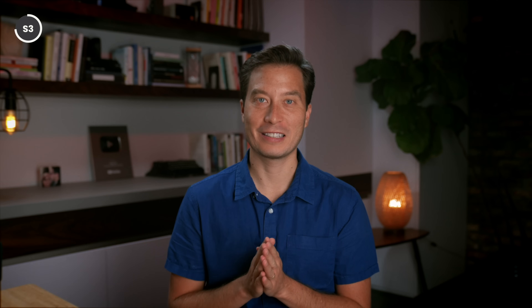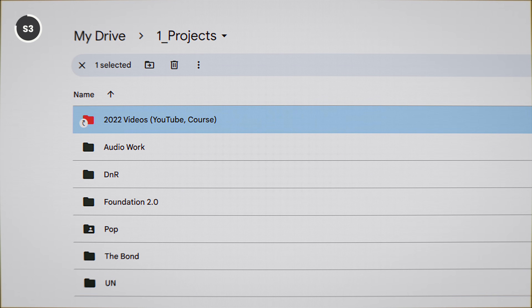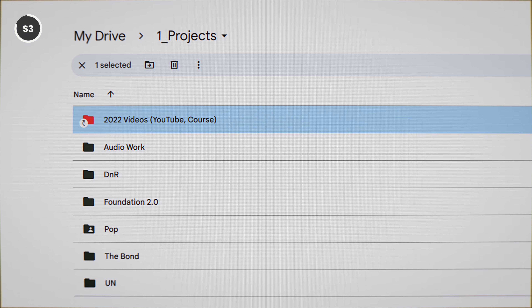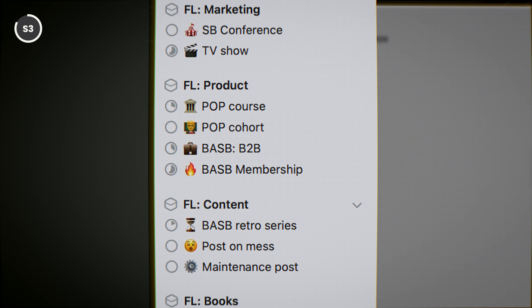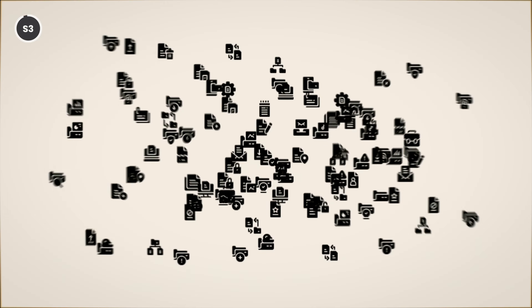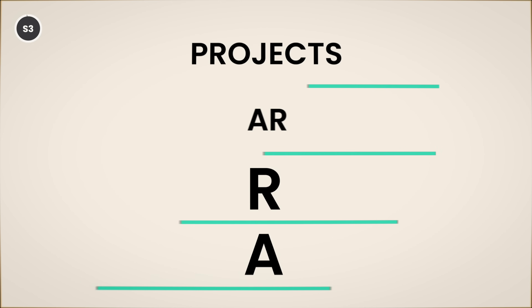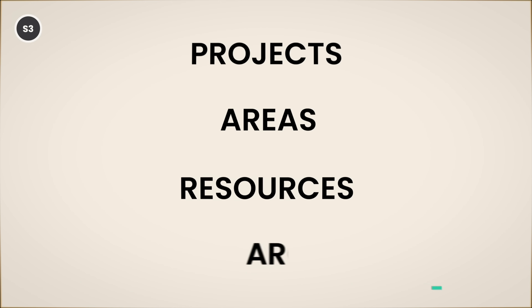How should you use your project list? I keep my task manager, my note-taking app, and my cloud storage all organized by my active projects — that way, all the information, files, and to-dos relevant to a given project have a single home. If you want to maintain an organized digital workspace, check out my video on the PARA method. The P in PARA stands for projects. I'll teach you my simple, intuitive system to store and find any information you need right when you need it.